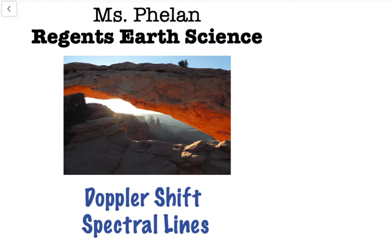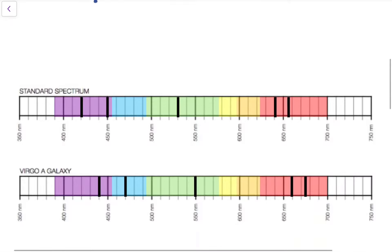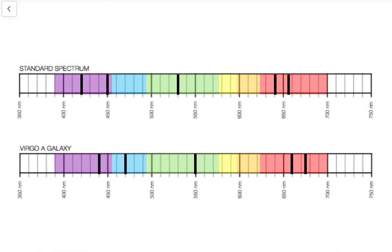Hi everyone! In this video we'll talk about spectral lines and how they are related to the Doppler shift in astronomy. We recently learned that every element releases or absorbs a unique set of spectral lines. If we were to look at a set of spectral lines in a lab or on planet Earth where the element is not moving, we would see every element has an emission or absorption spectra that is the same no matter what.